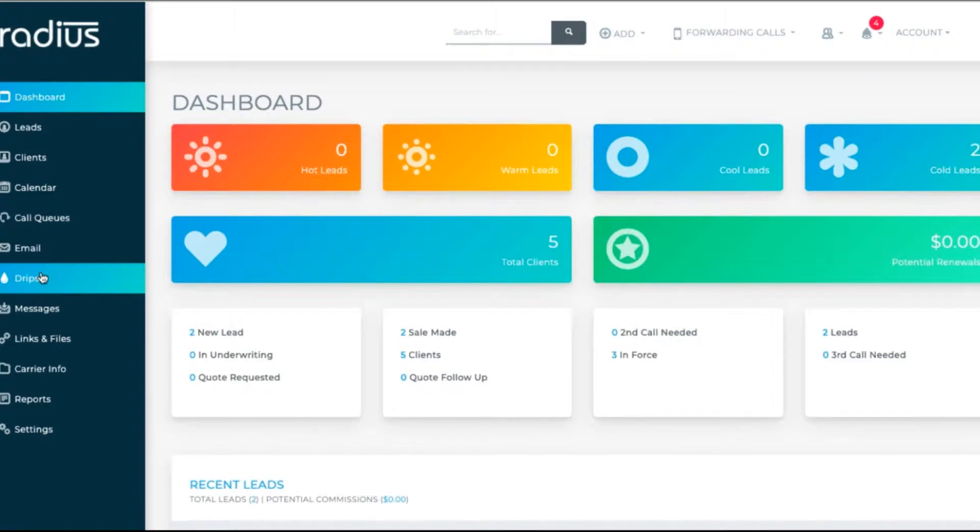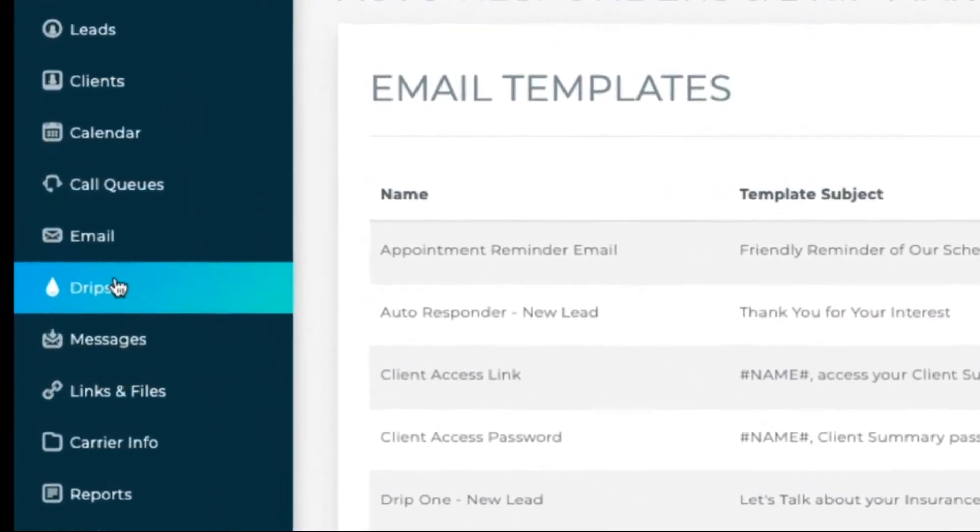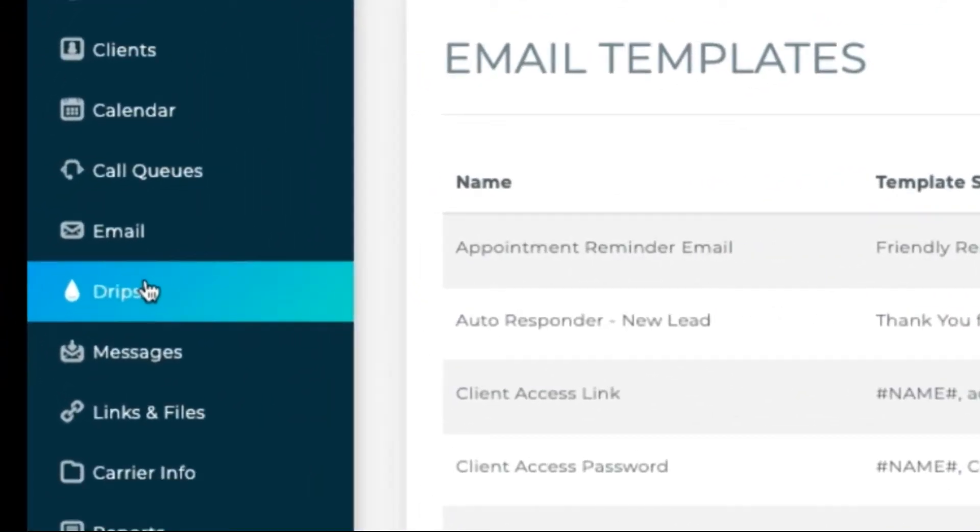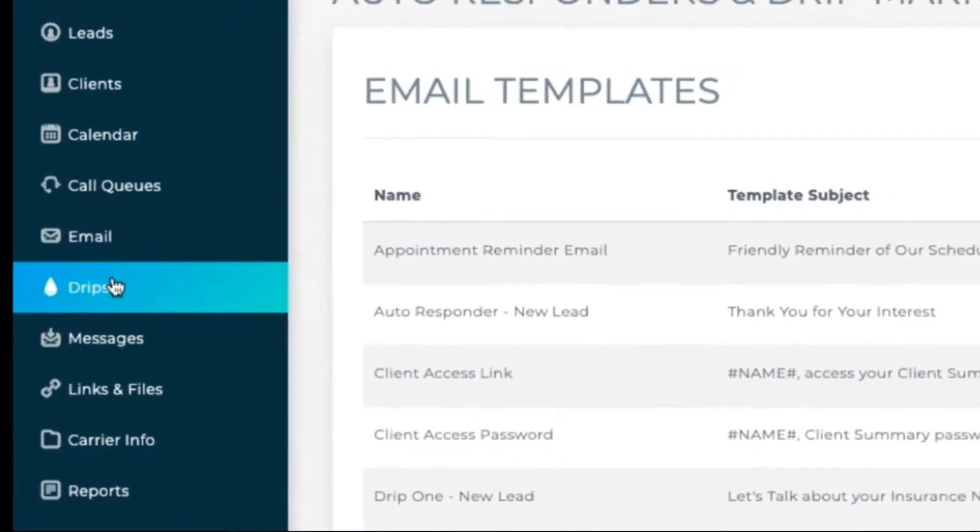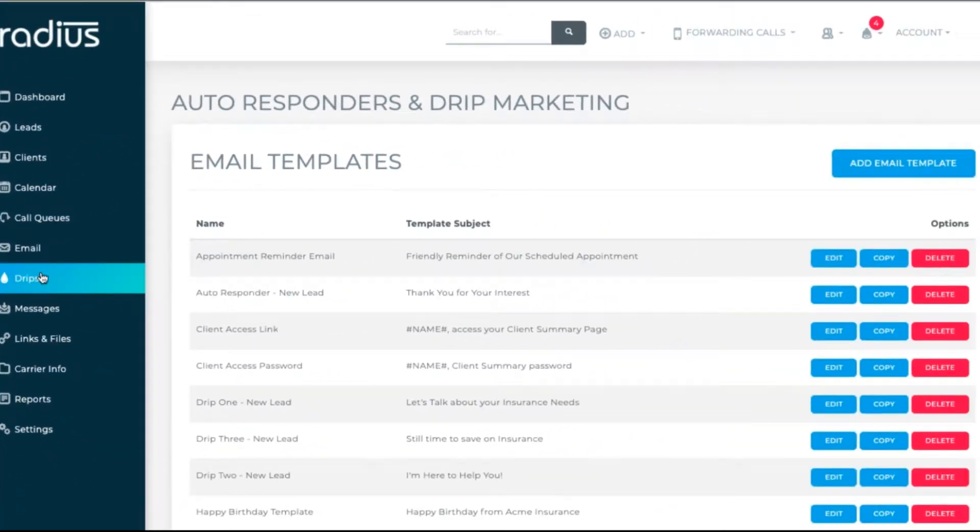Basics. To create an email template in Radius, go to drips. This is where all of your email templates are created, stored, and edited, regardless of what kind of marketing you're using the template for.